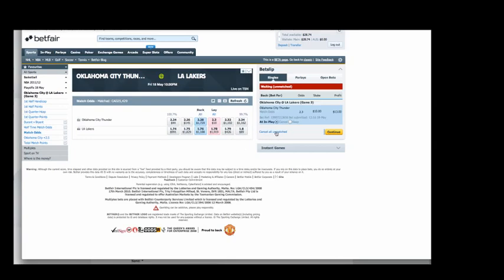So that's how you set your own odds — it's a really cool function you can do on Betfair. I'll keep an eye on this throughout the day and see if my bet gets matched. If it doesn't, maybe I'll bring down the odds, but I'm pretty sure it'll get matched because it's a reasonable bet. So there you go, guys. Thanks for watching the video.